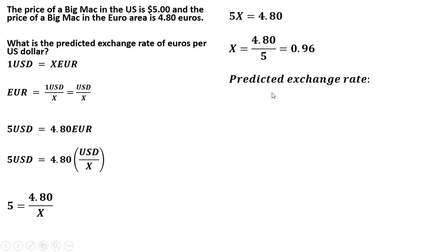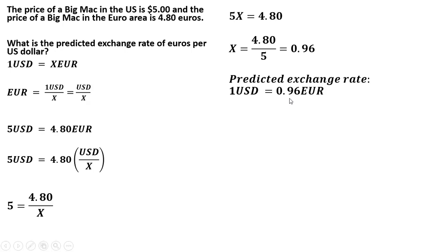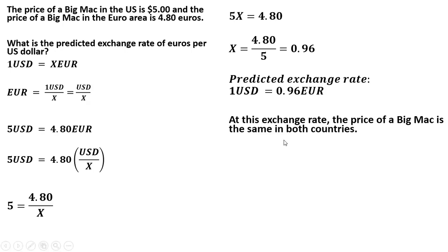So the predicted exchange rate is that one U.S. dollar will equal 0.96 euros. At this predicted exchange rate, the price of a Big Mac will equal the price of a Big Mac in the euro area.